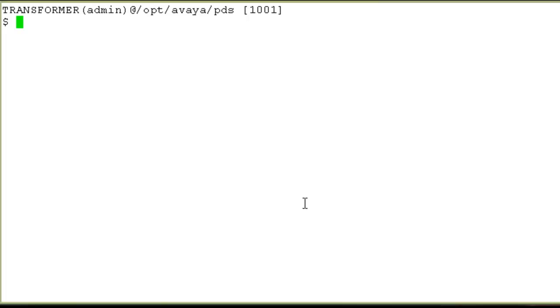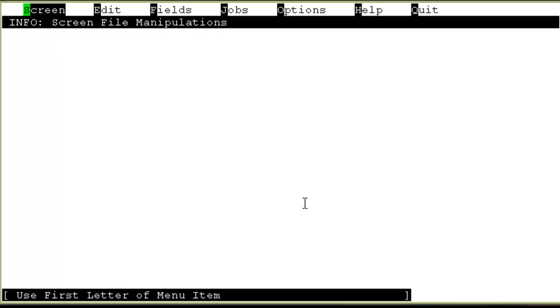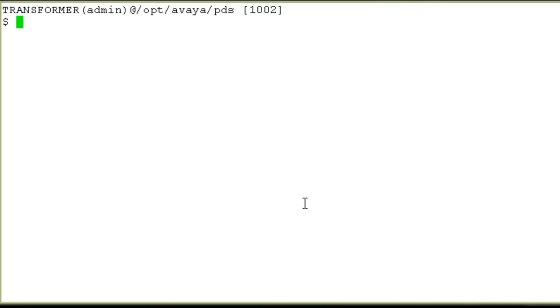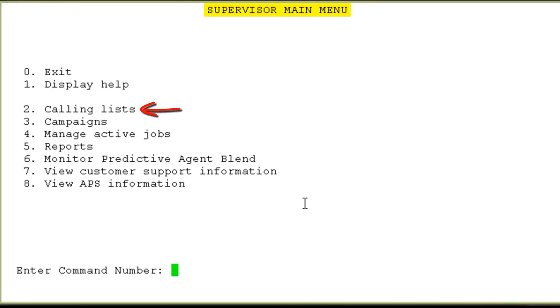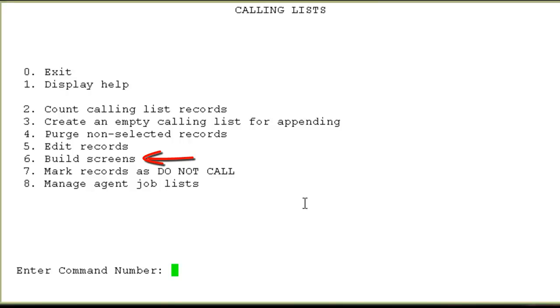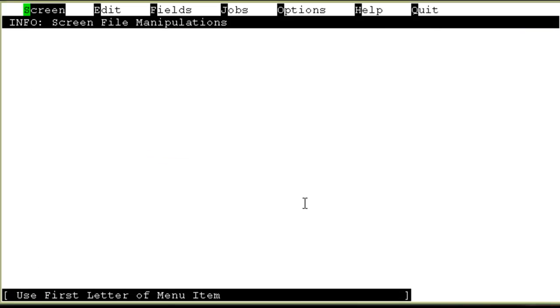On my screen, I have logged on to the system as an admin user. I can invoke the screen builder either using the command build underscore SCRN and I am on the screen builder screen now, or I can go into the system supervisor menu. I choose two for calling lists and I can see the option six for build screens. I am again on the same screen builder utility. So it can be accessed via two ways either through the command line or through the system supervisor menu.